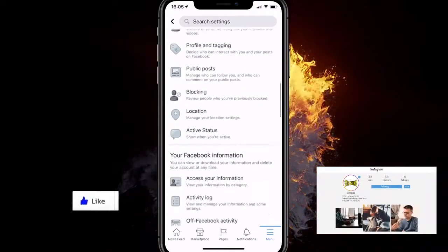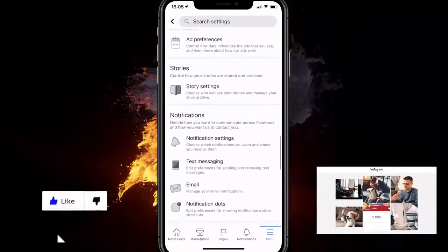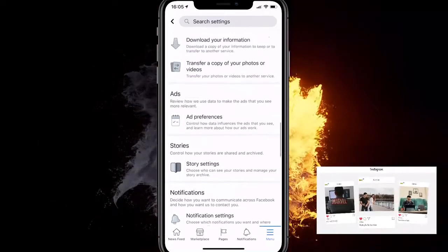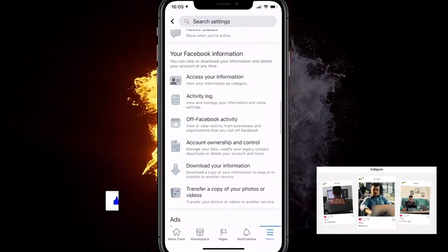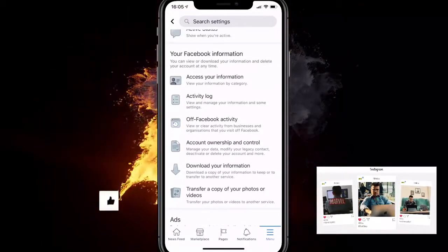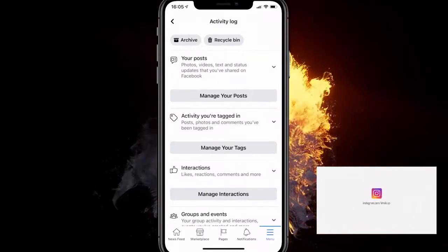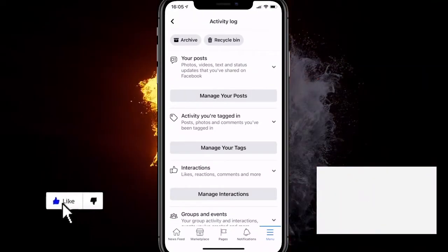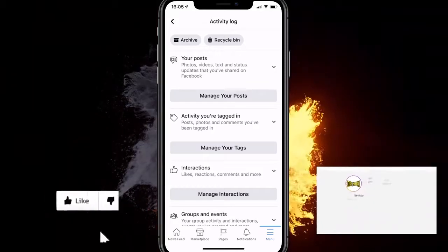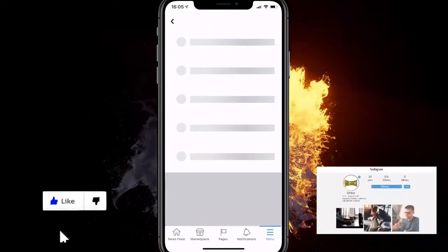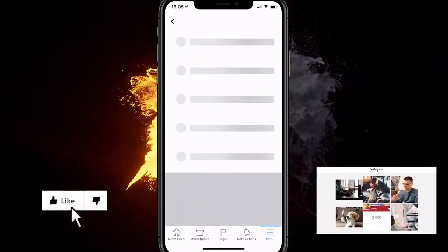Activity Log should be somewhere around here under Your Facebook Information. You can view or download your information and delete your account at any time. Click there and the first option — Your Posts — says photos, videos, and text status updates that you've shared on Facebook. Click on Manage Your Posts.